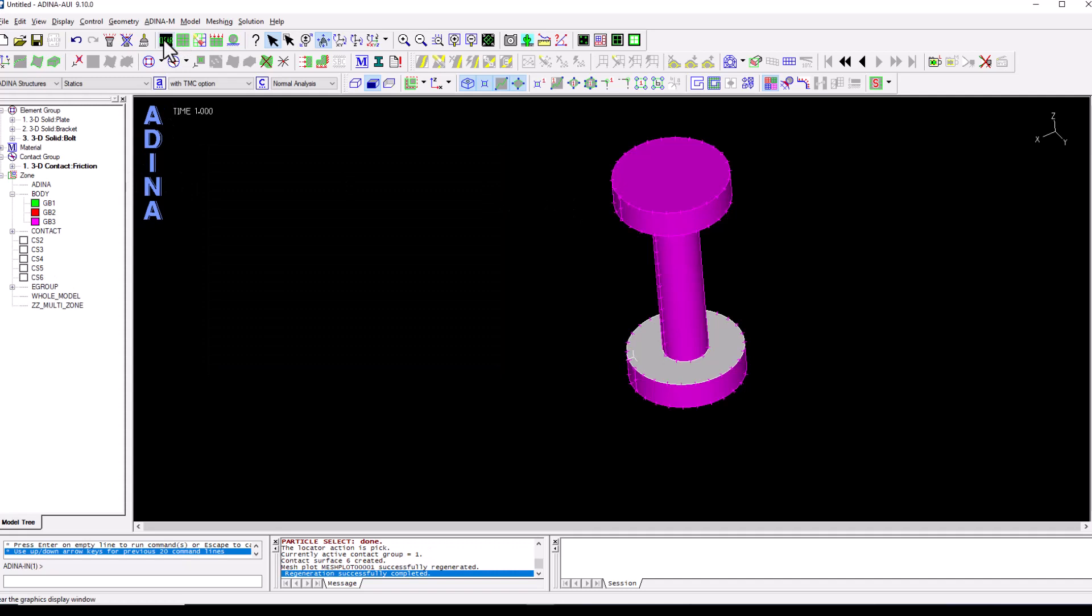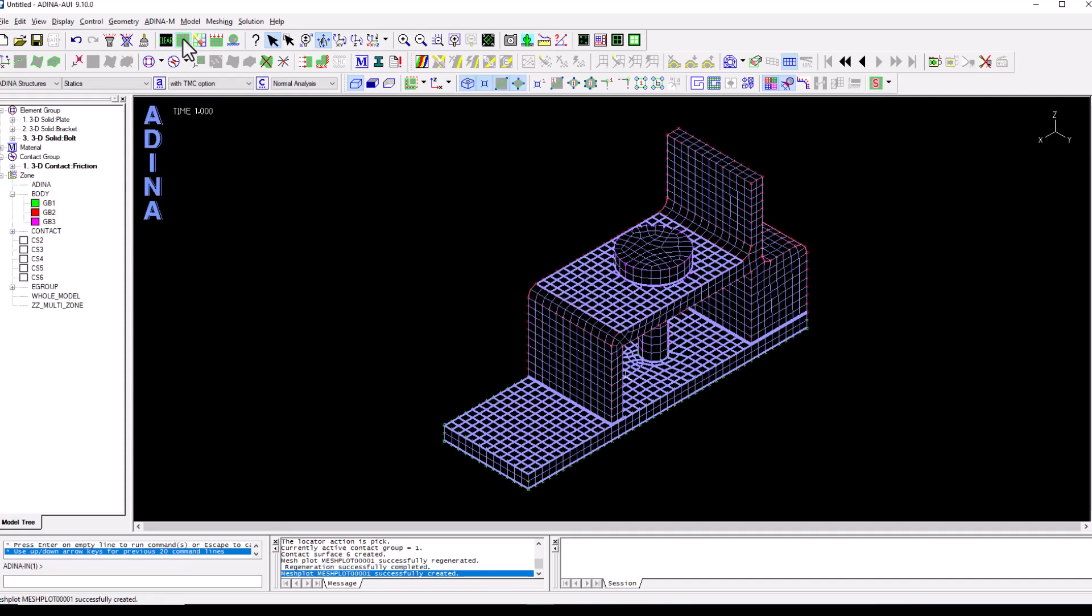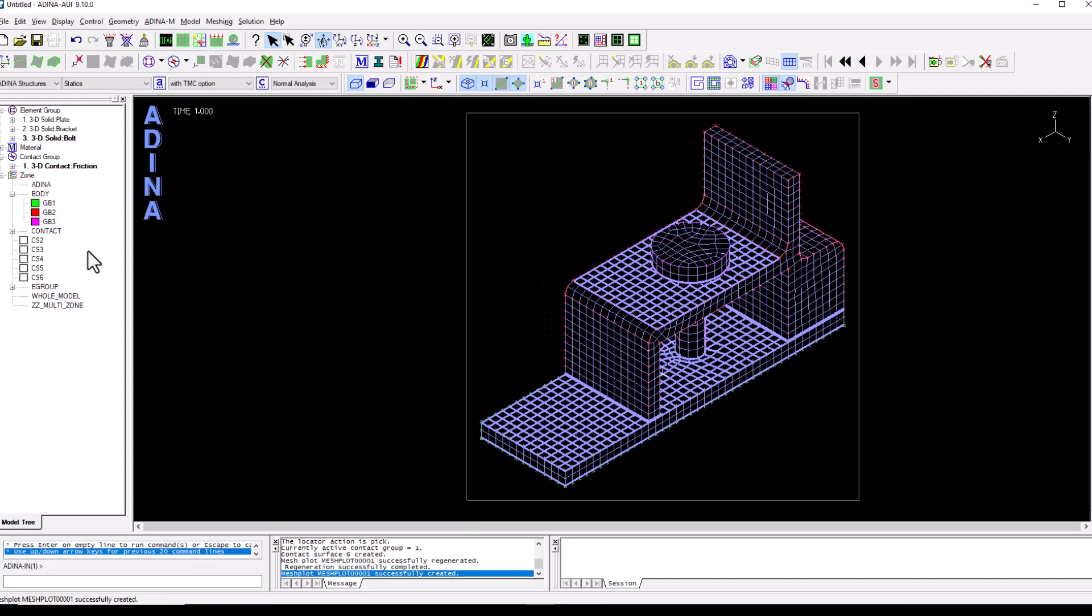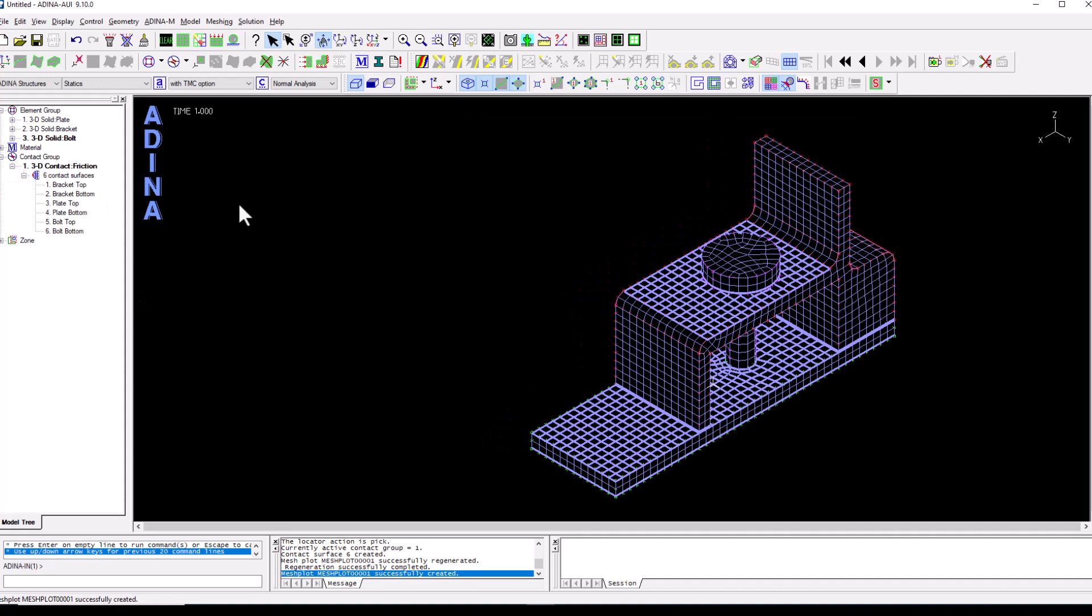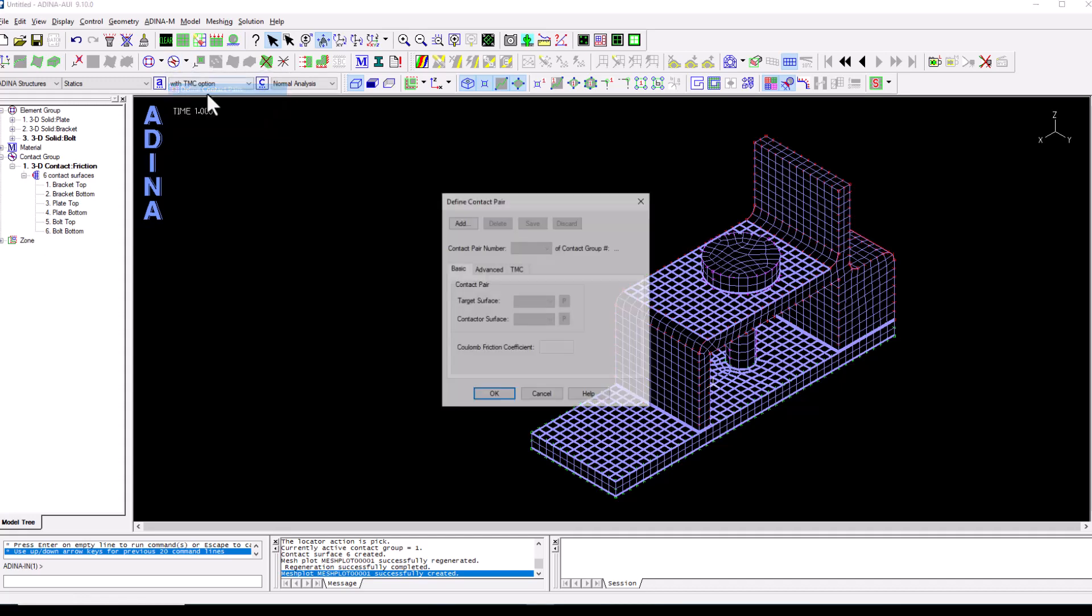So we can clear the whole model and mesh plot again. Now the very last thing that we need to do is we have six surfaces but we need to specify which one is in contact with which. So we go one last time to the contact groups, the little arrow, define the contact pairs.